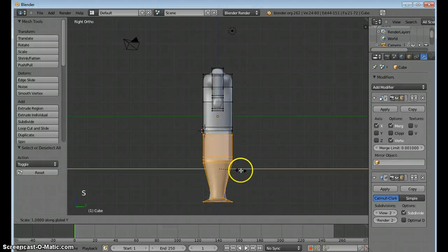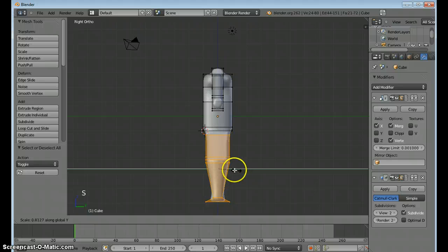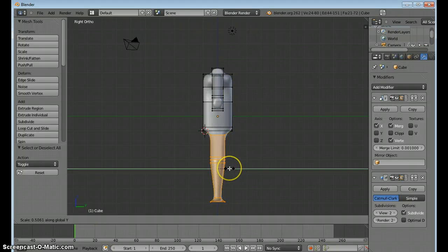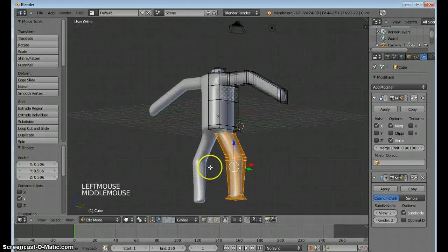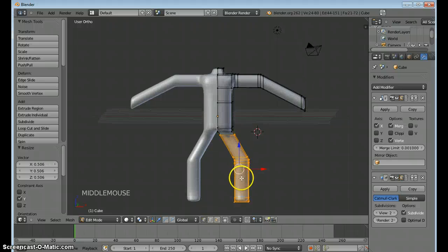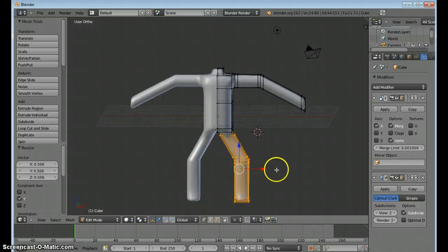And scale just in the Y direction. Bring that in. It's looking better all the time.